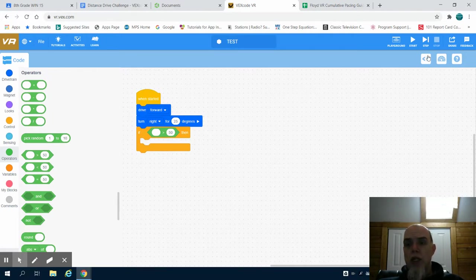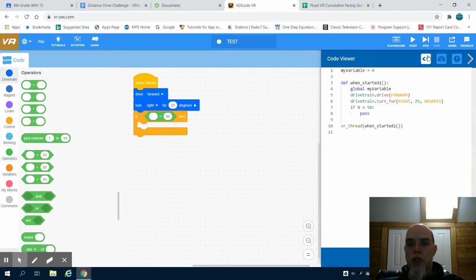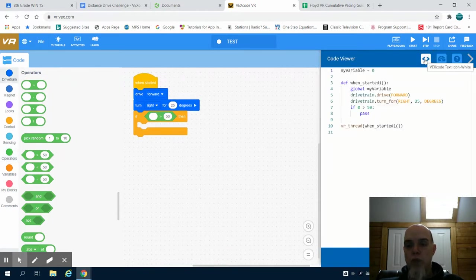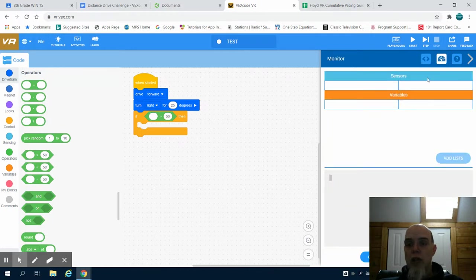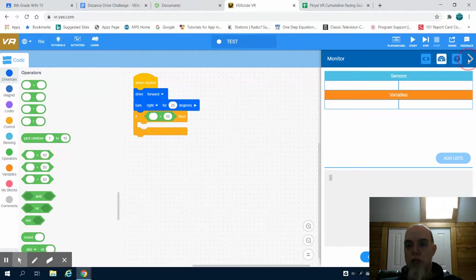If you can come up here, you can also see, you can look at your code in Python, which your blocks are actually in the written language. We can also have a monitor section to view our sensors.